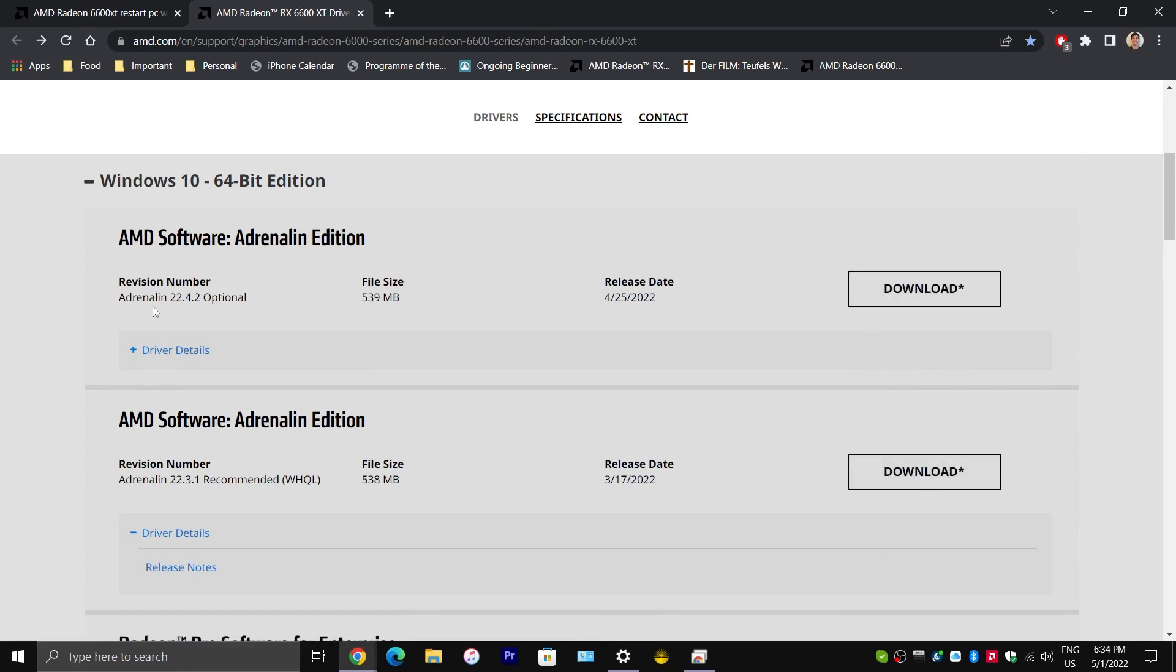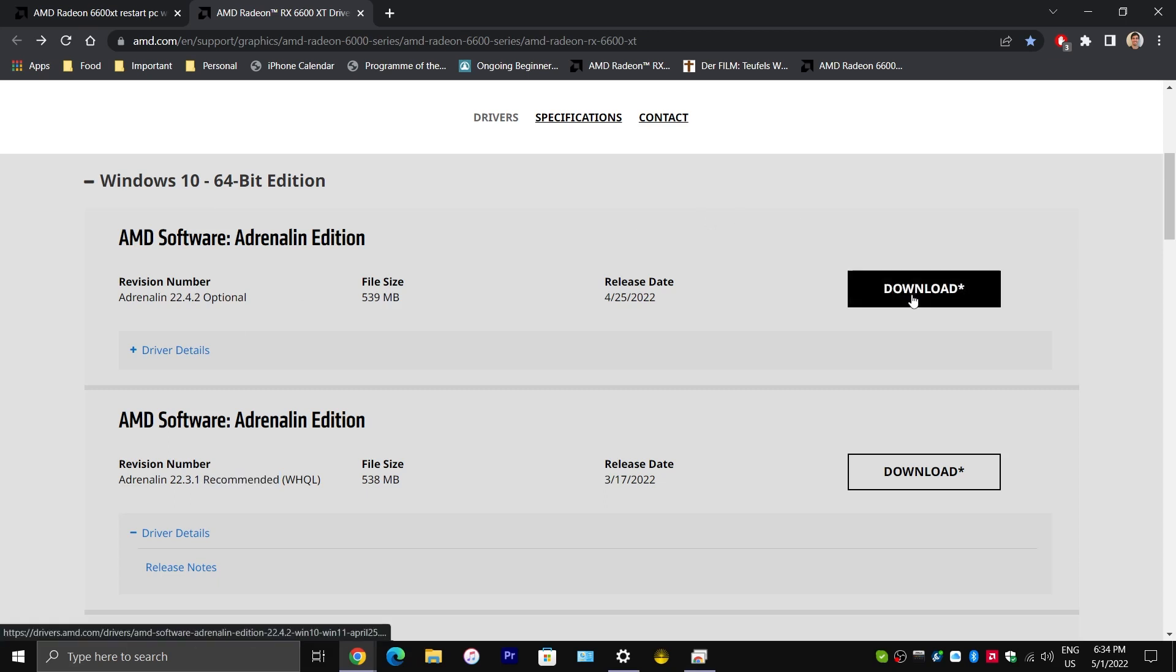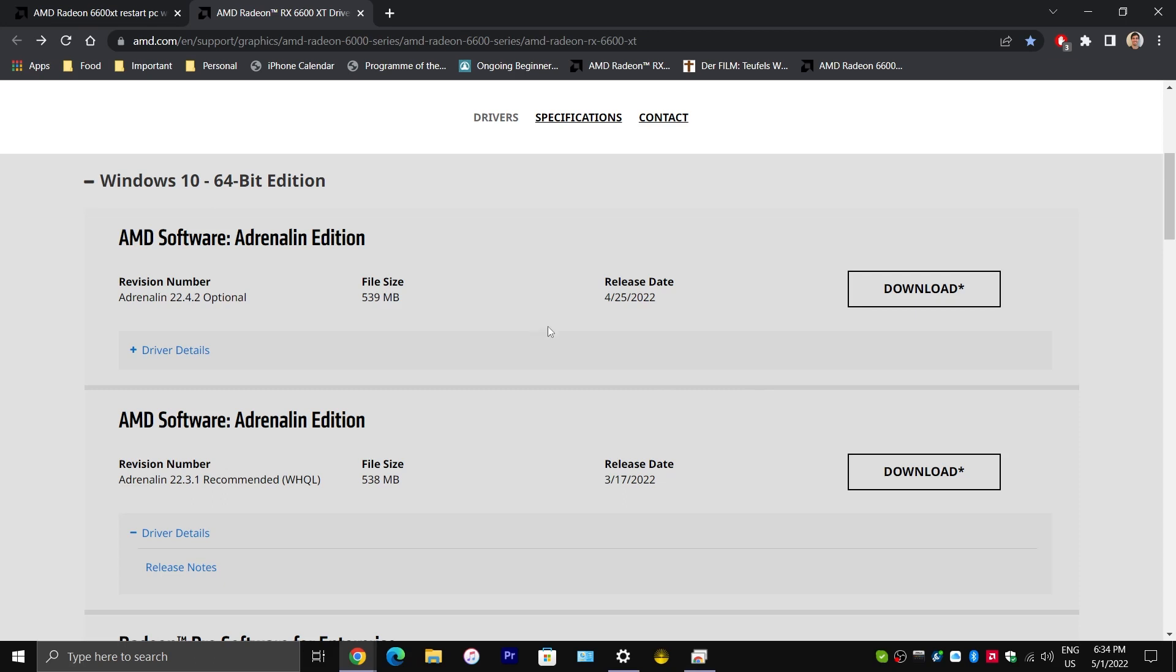Now, there is an optional driver update, but there is also a recommended driver update. If you want to play it safe, I would go with the recommended update, personally. But, if you want the latest update, go with the optional. Either way, you would want to click on the download button and install it from there.